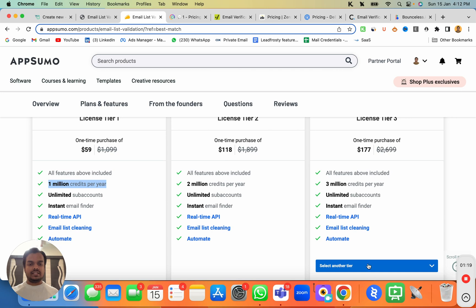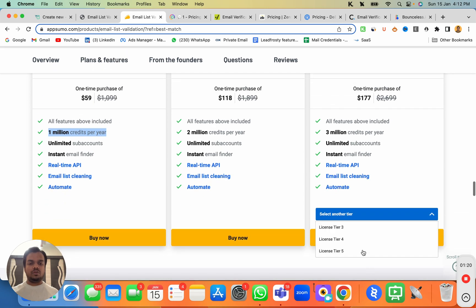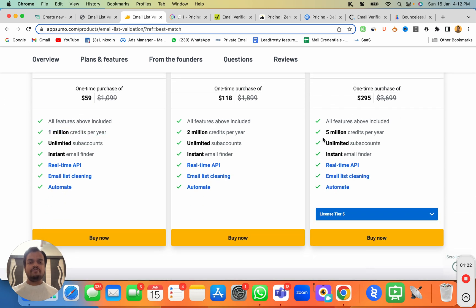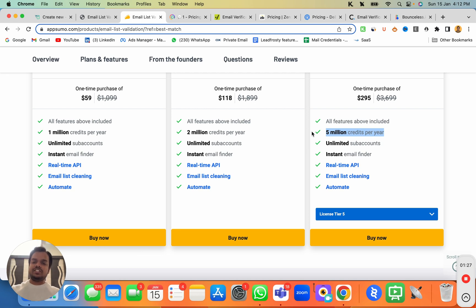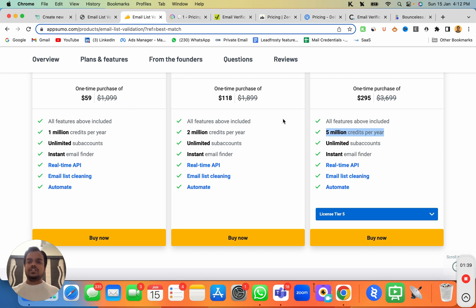The pricing can go up to 5 million credits per year. If that's something you're interested in, make sure to check out the description below — I'll put the link of the lifetime deal there. But I don't know for how long this lifetime deal is going to be available, so make sure to get it as soon as possible.